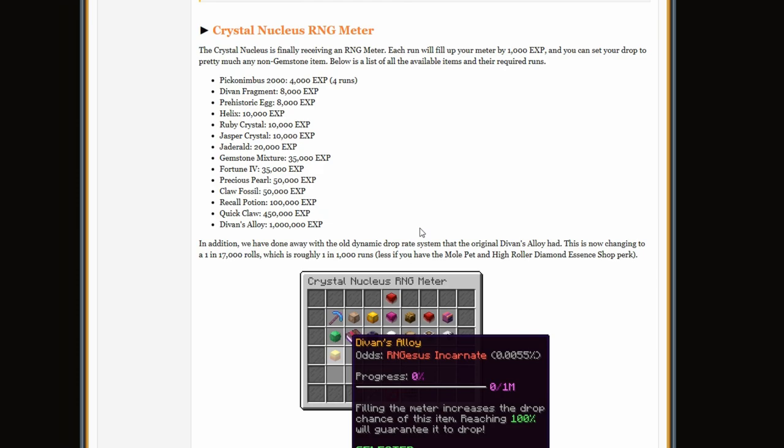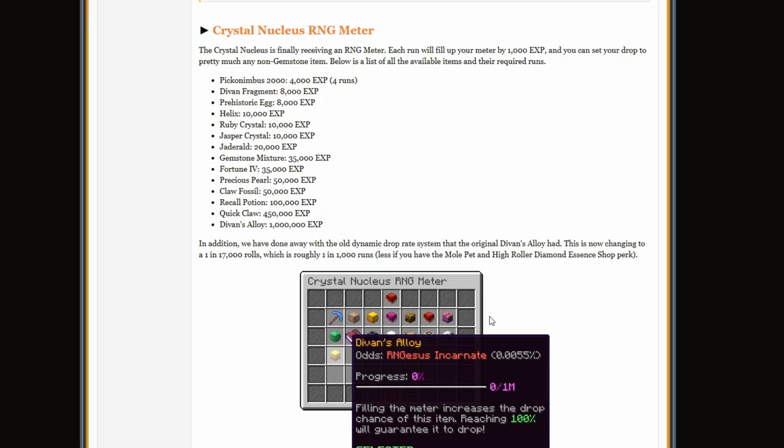So it will take a thousand runs to guarantee a Devon Alloy if you select it. And basically they changed the Devon Alloy drop system. Now it's one in 17,000 rolls, which is roughly one in 1,000 runs.